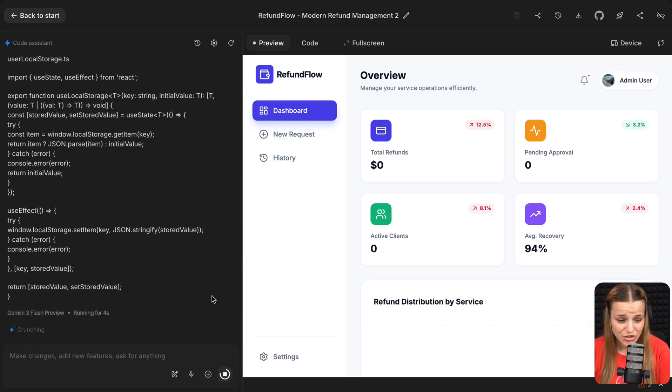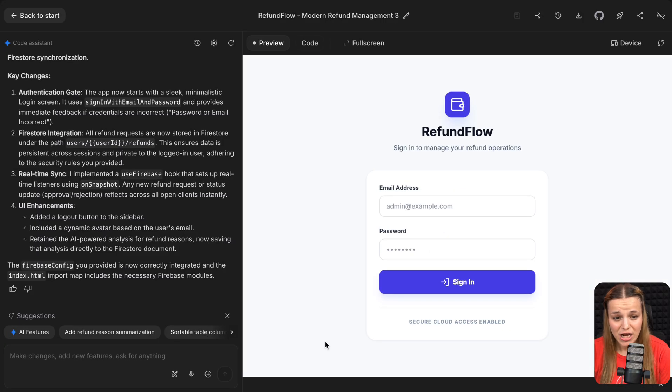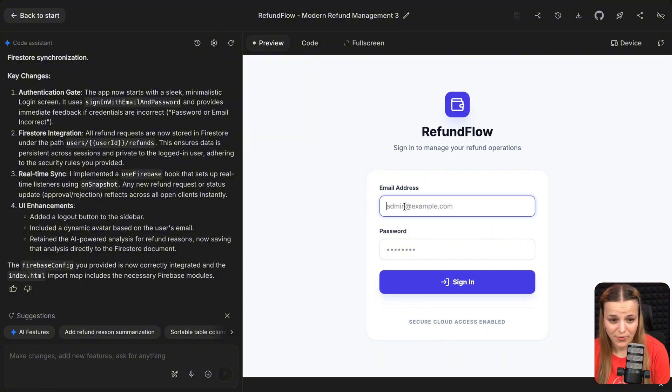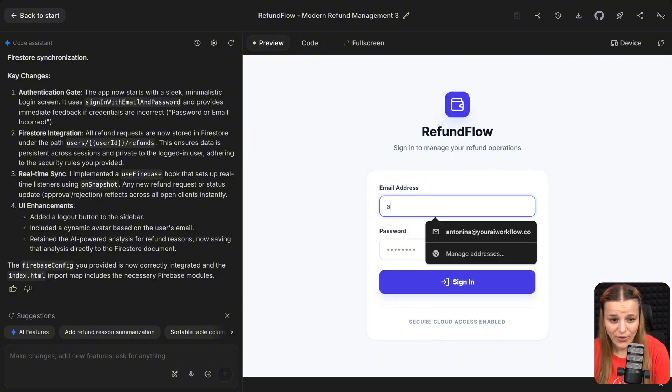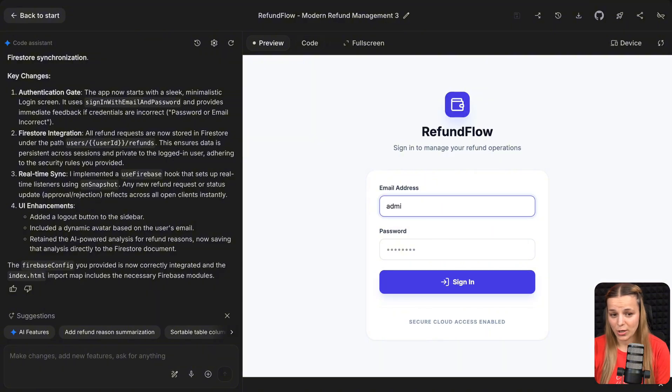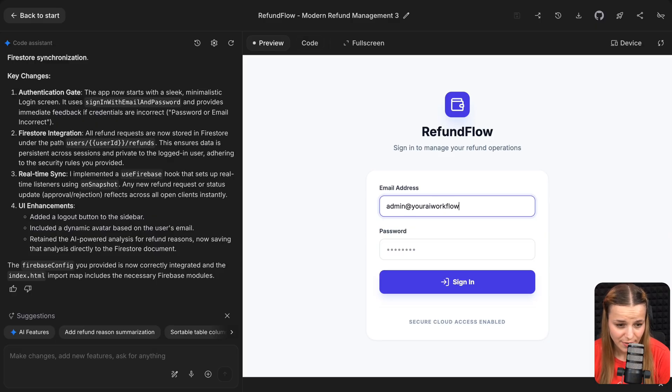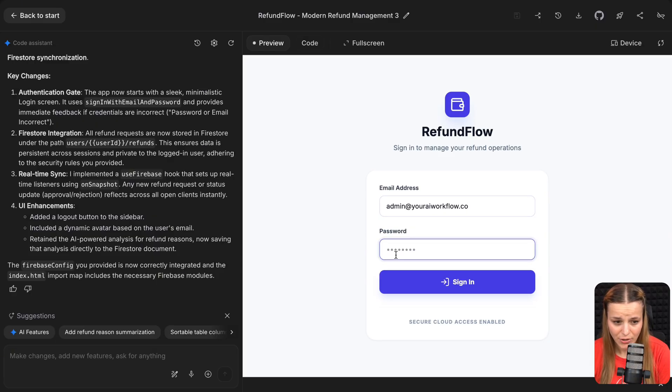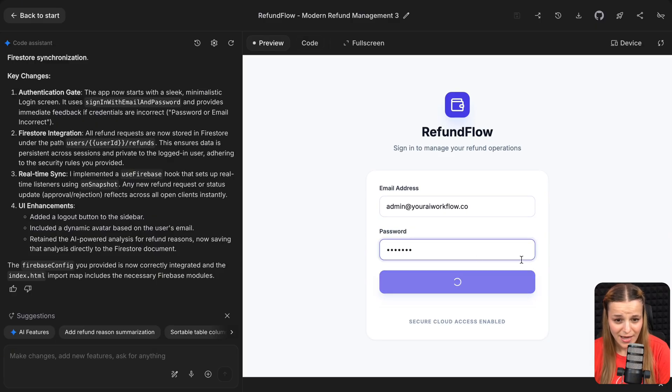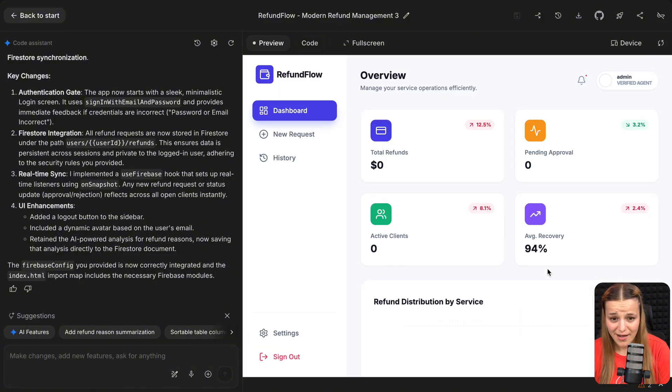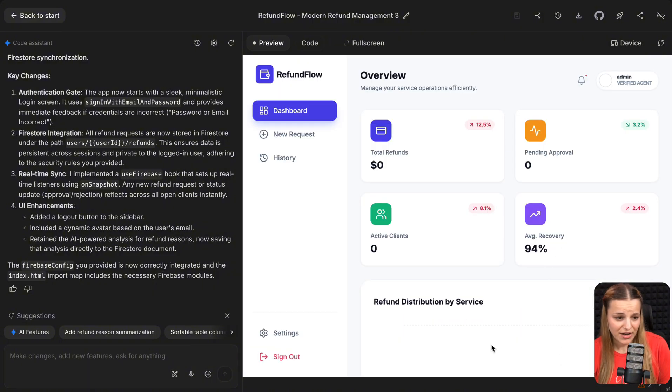And once it's done, you're just going to go ahead and test the connection. You should see the sign-in screen right here. So go ahead and log in with one of the users we previously created in authentication. I'm going to do this. I'm going to say admin@youraiworkflow.co and type in my password and sign in. And as you can see, I got no errors. So the connection is working great.